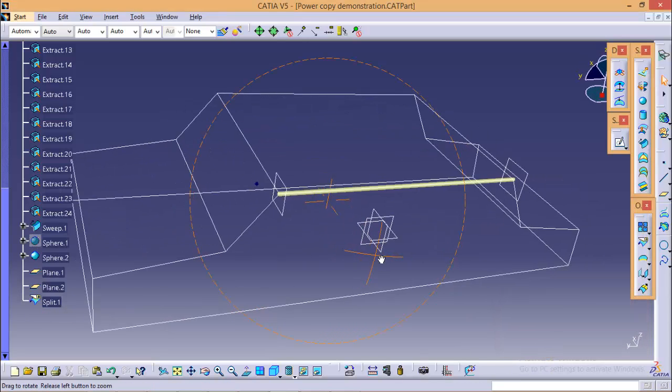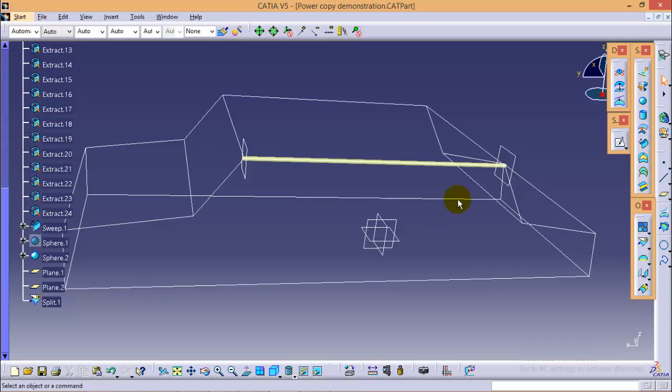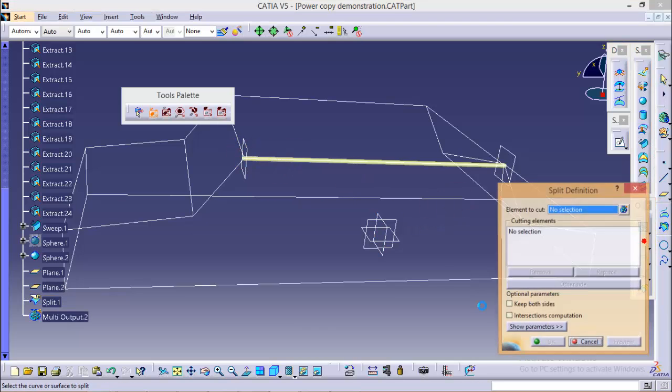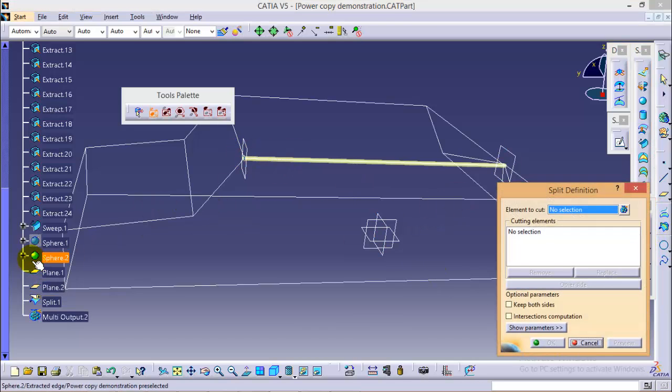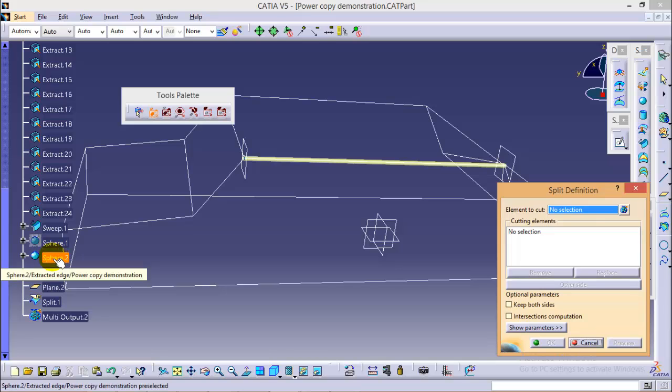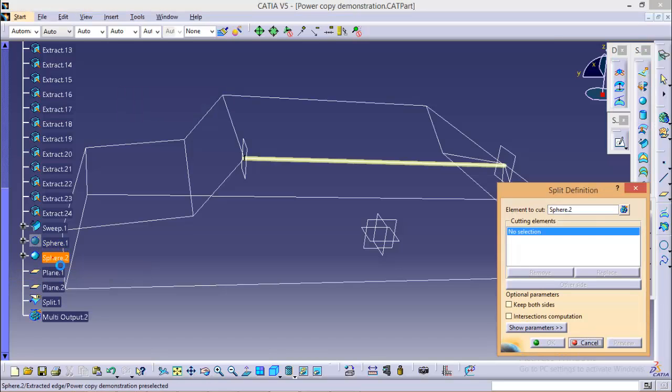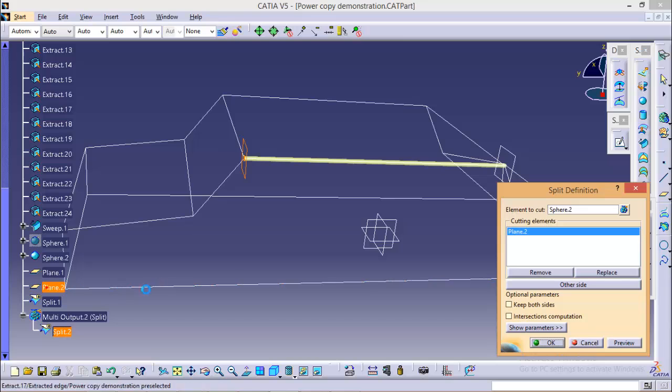Now we have to repeat the same operation at this end also. Again go to split command, select our element to cut as sphere 2 this time and cutting element would be plane 2.